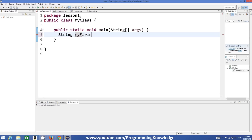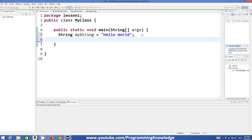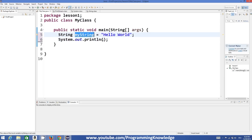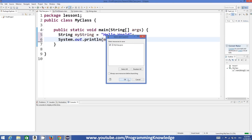So I name it as 'myString' equals and then in double quotes, whatever string you want to assign — for example, 'Hello World'. You can print it using System.out.println, call your string variable here, and it will print your string. This is very simple stuff.